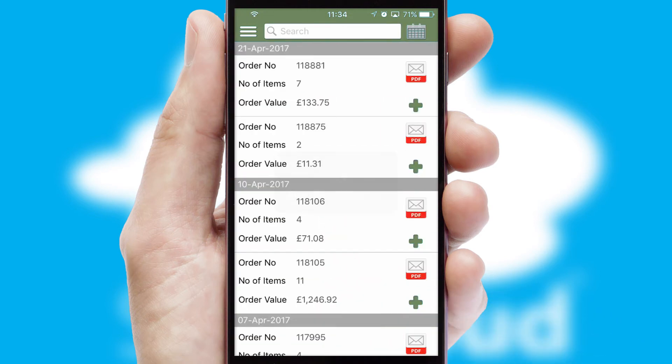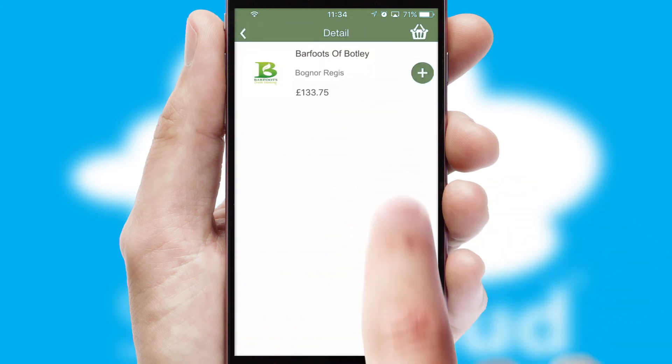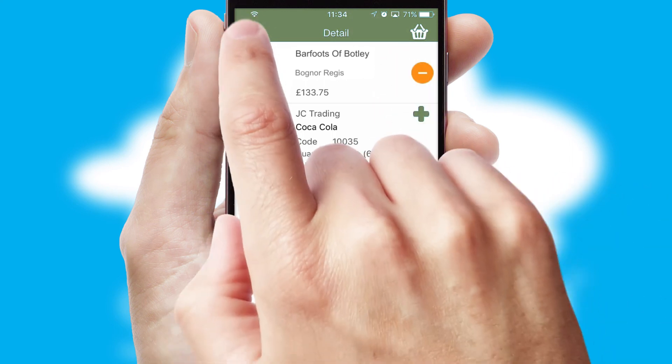A full and complete order history is available in the app and for time-saving purposes, you can even reorder from previous ones.